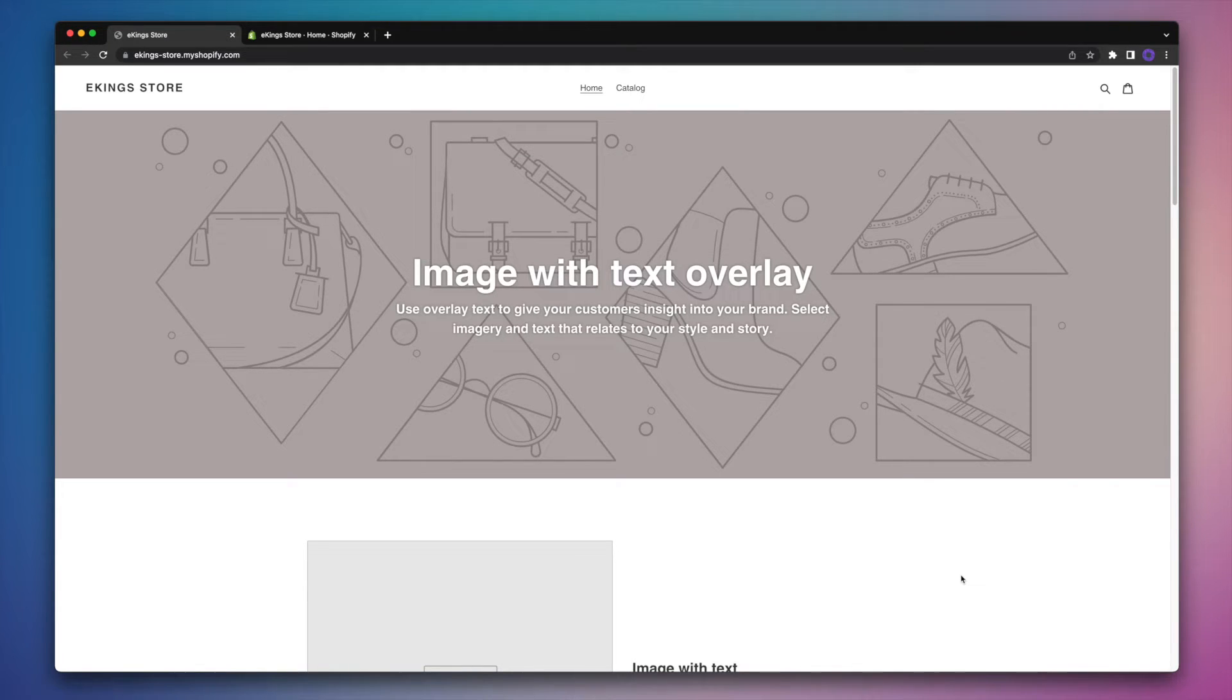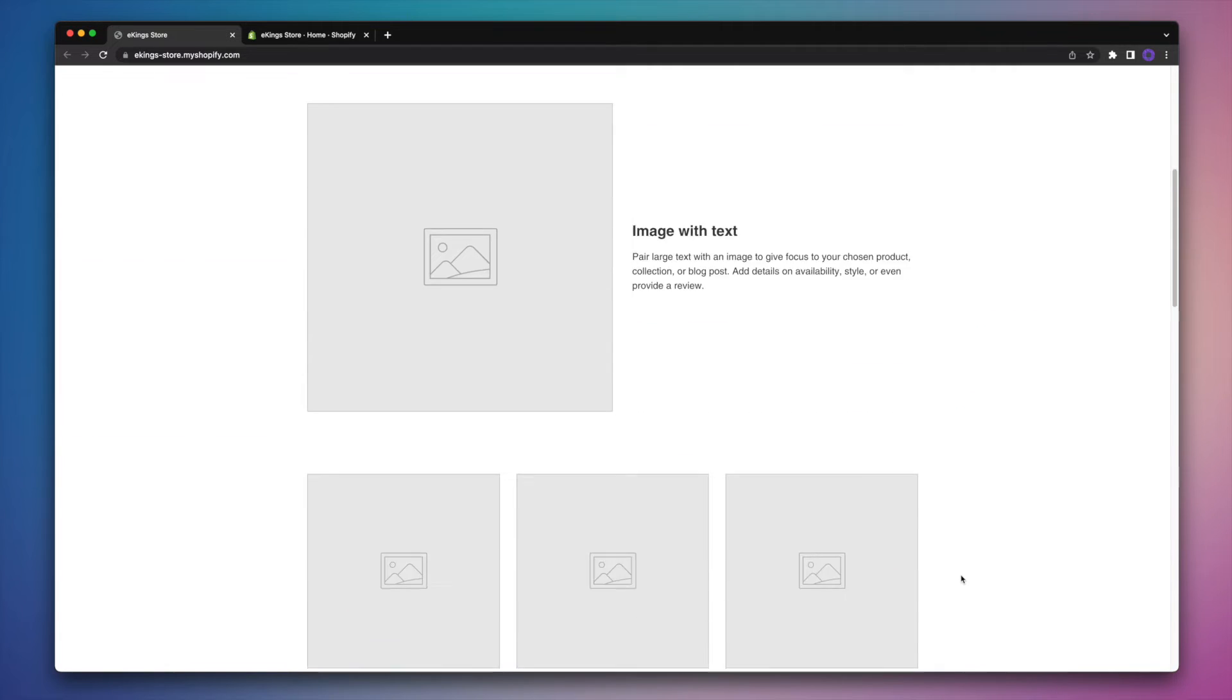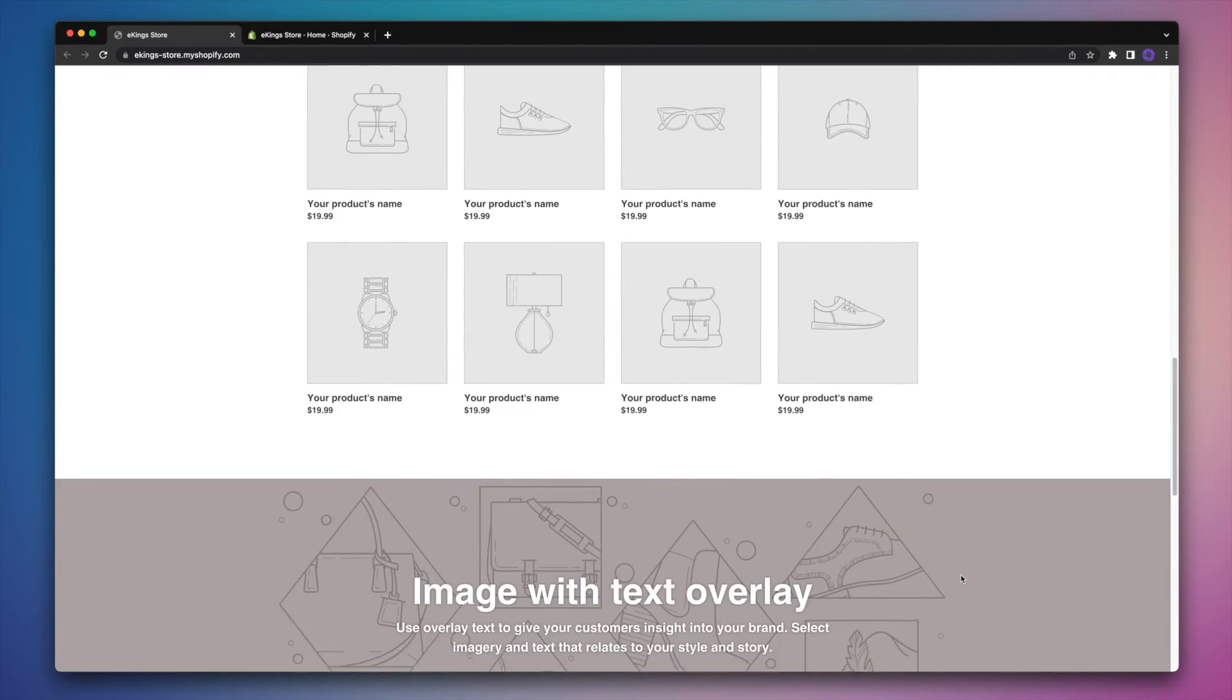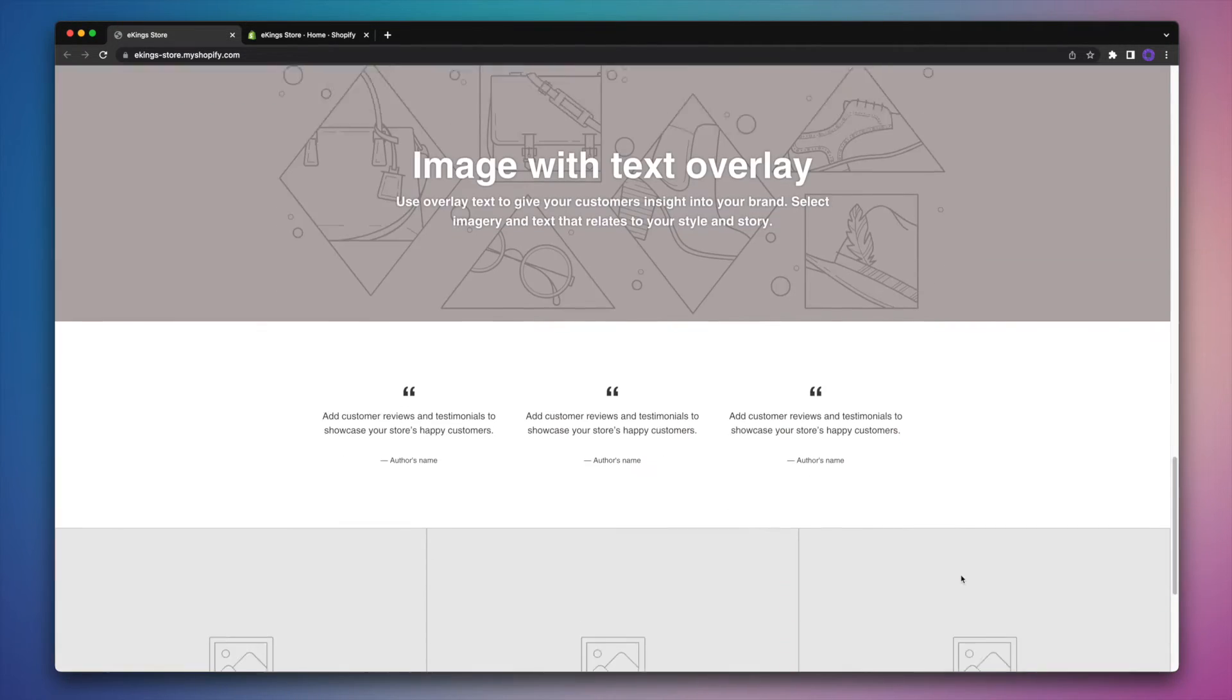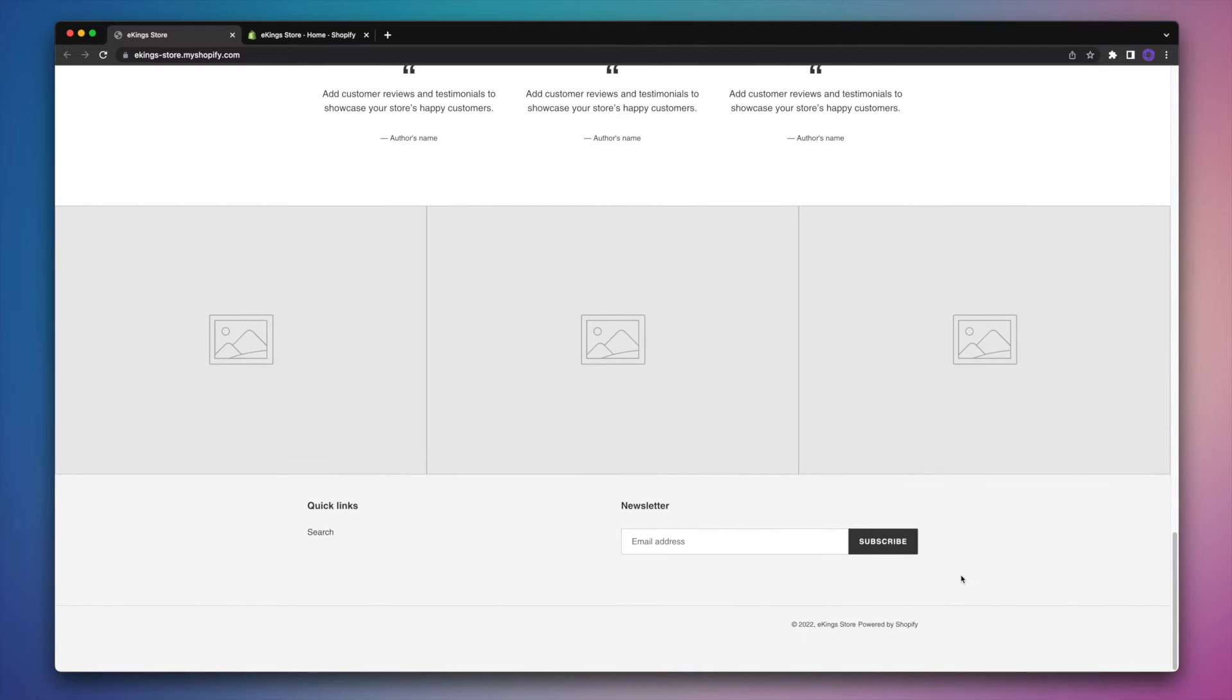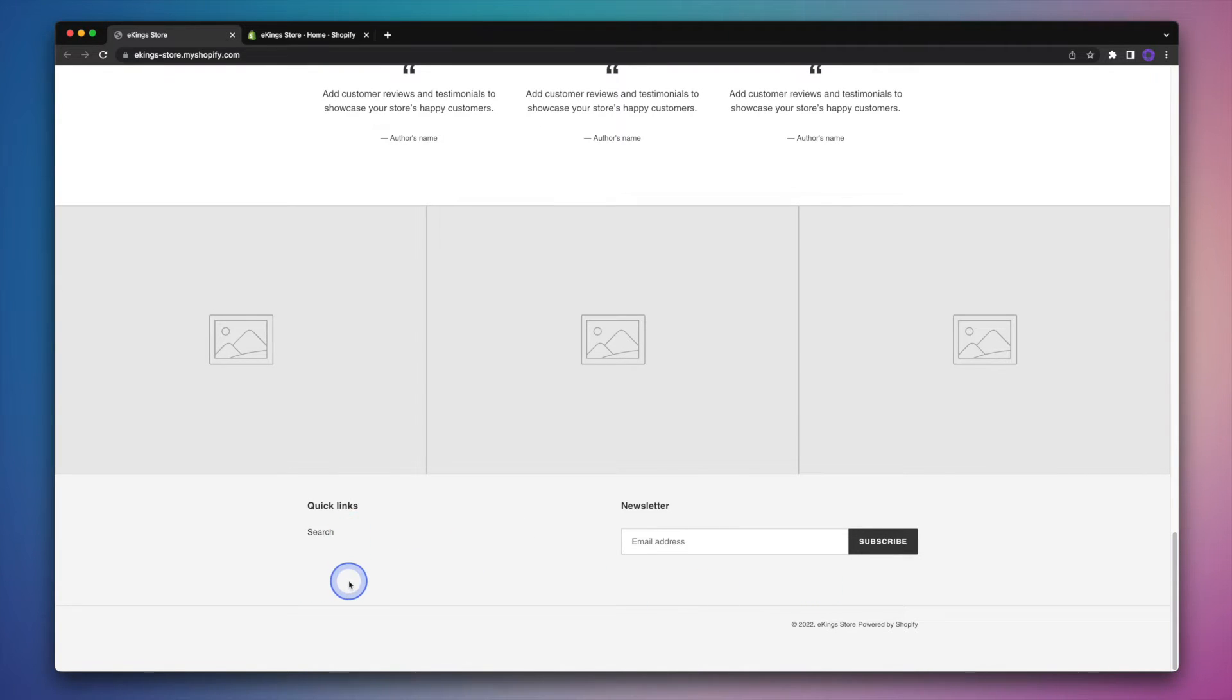So if we take this Shopify store, for example, it's a development store that we basically use for testing. So it has next to no content on it and the footer is very bare. We basically have a menu here in the first column and then a newsletter sign up in the second column.